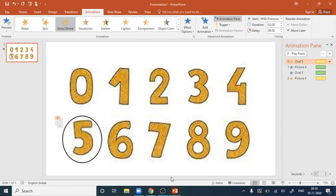This is how you can zoom in on any area of your choice within a given image in PowerPoint. I hope you understood how to create this zoom-in effect. Thank you.